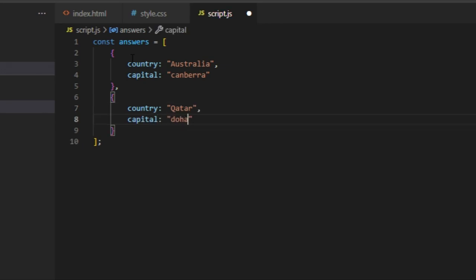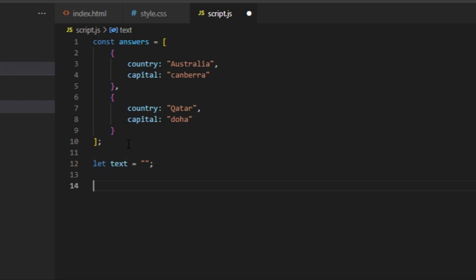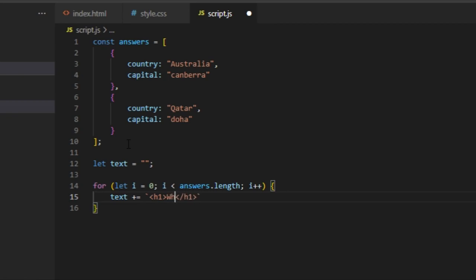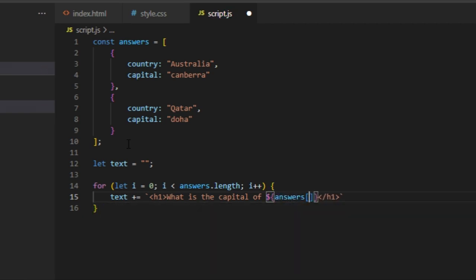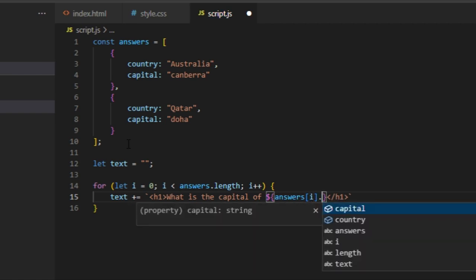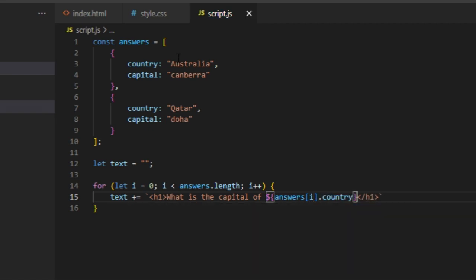Next we're actually going to be displaying it dynamically using a for loop. First we want to add a text variable that will help with the text. Then we've got a for loop: i equal to zero, i is less than answers.length, then i plus plus. Then text plus equal and we're going to be using a string literal that will be h1, and we're going to say what is the capital of, then dollar sign, two curly braces, answers, then we're going to identify it by the index so use i.country.